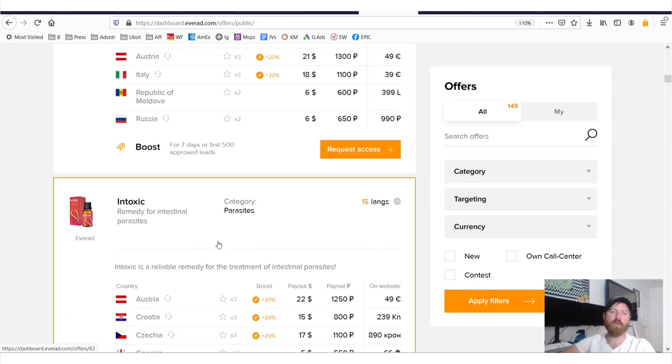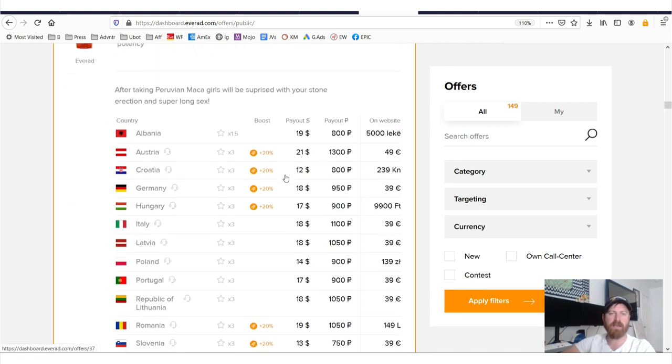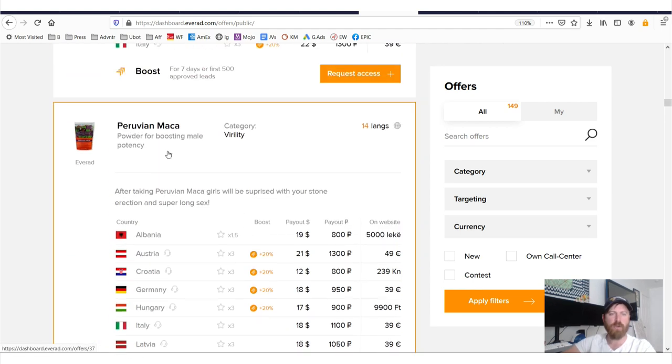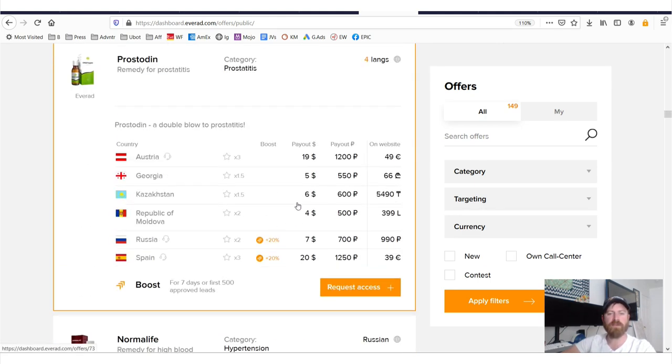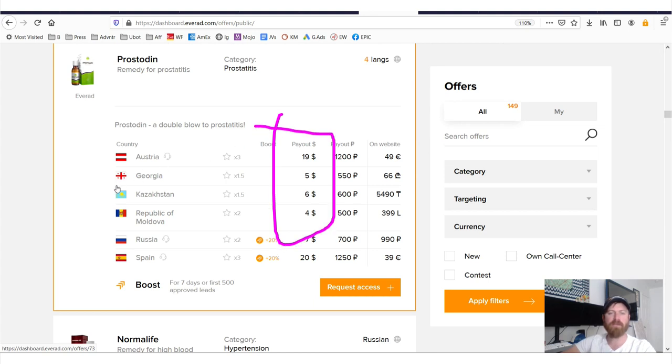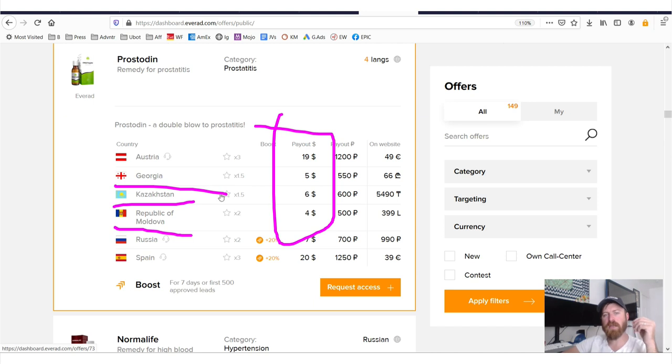So really broad offers here. You have more joint pain offers in Italian and English, male potency, which is a virility category. So you have a ton of nutra offers which have great payouts in crazy countries. I mean, look at this: Georgia, Kazakhstan, Moldova. You can really be one of the only marketers in some of these countries.